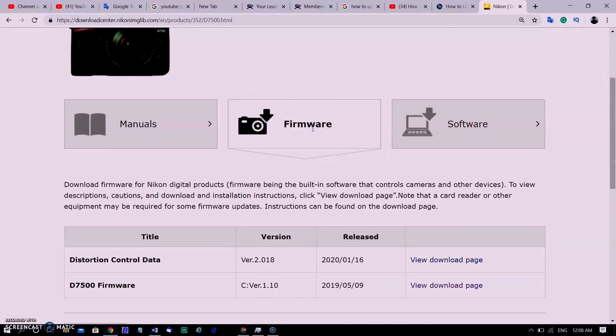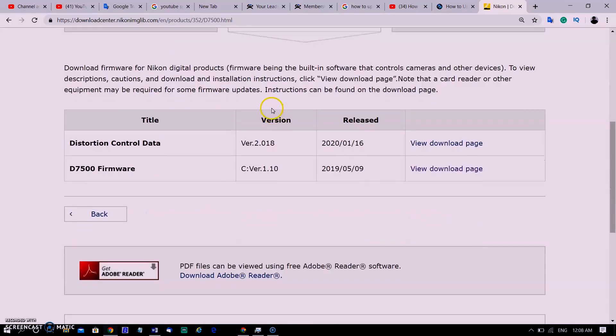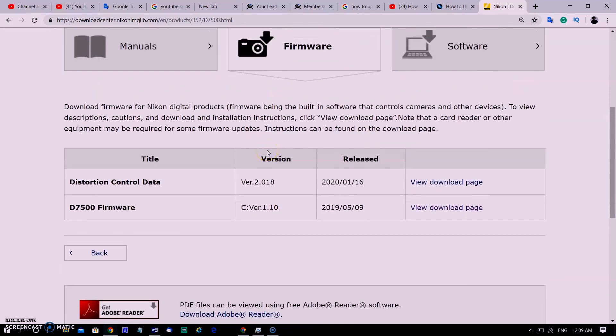Selecting firmware, you can see both the latest camera and lens firmware are here.